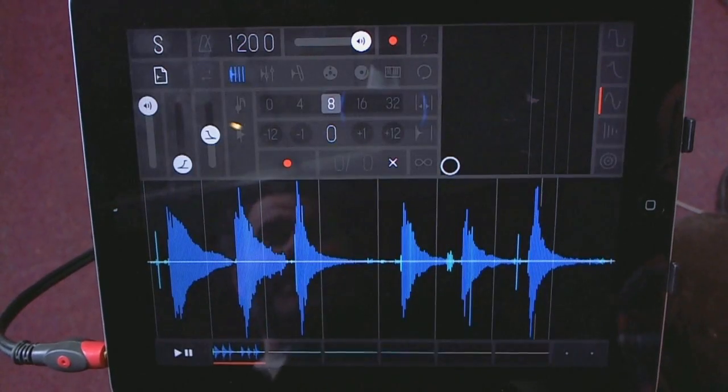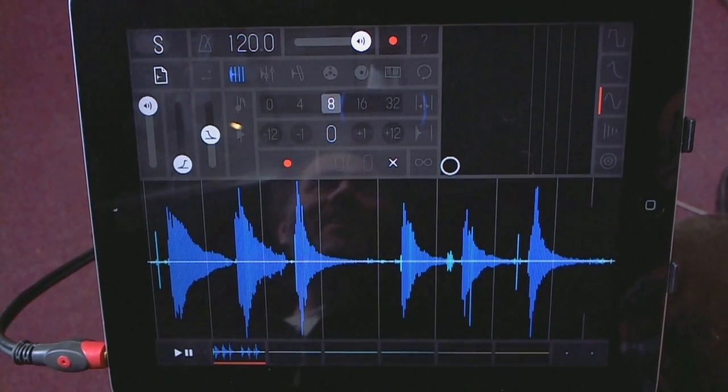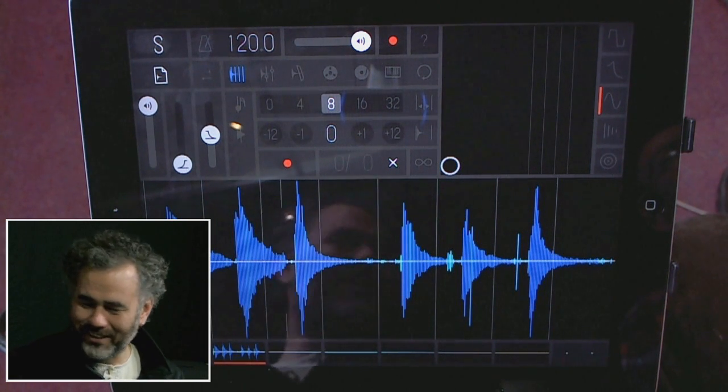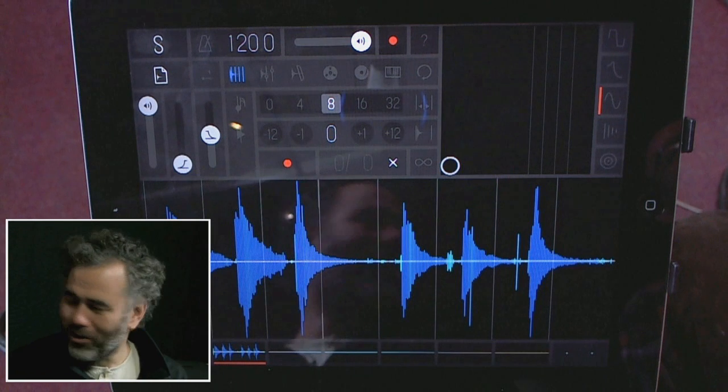Today we're going to look at the Korg Poly 6 application a little bit later on, but first Gaz is going to take a look at a couple of samplers that use entirely different and very innovative approaches. The first one we're going to look at is imaginatively titled Sampler. I love this — it's a very good app and it's just received an update which allows you to sample into it. Prior to that you couldn't actually sample into it, so I thought it was a bit wrong to call it a sampler.